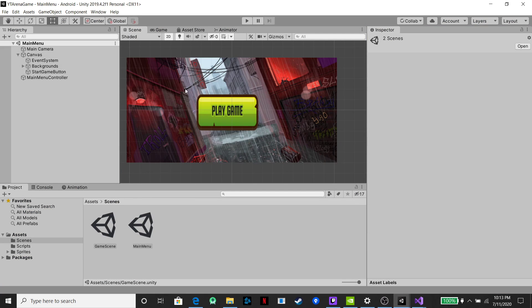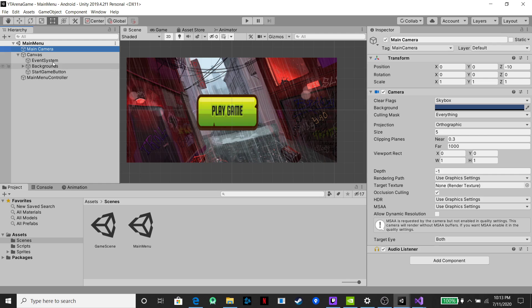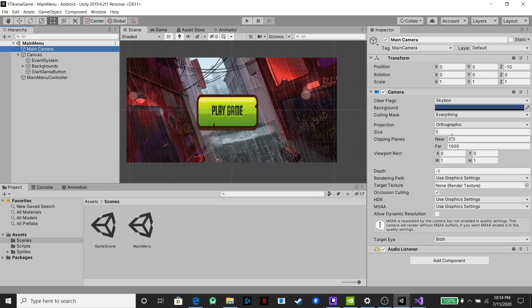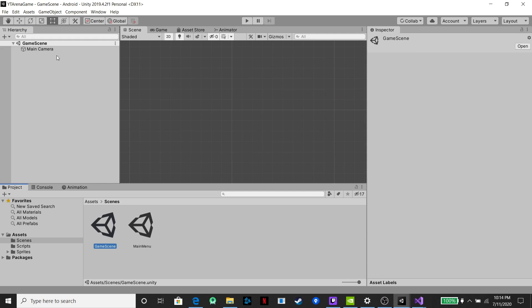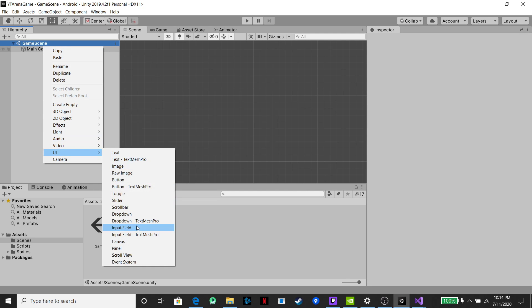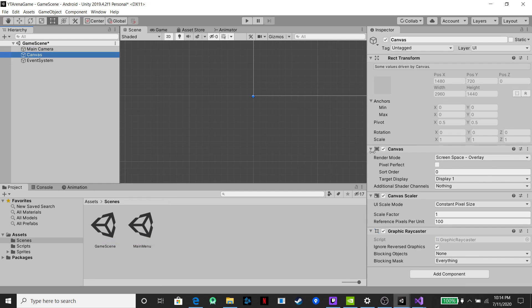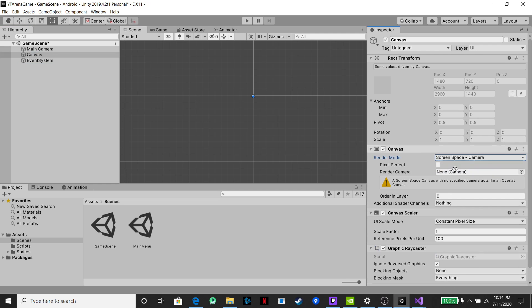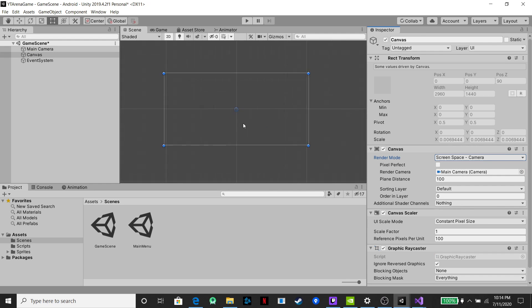That's how to change between scenes. We got our main menu and our game scene. We're going to open up the game scene — you can see it's blank. We're going to create another UI canvas here, do the exact same thing we did with the main menu: change the render mode to 'Screen Space Camera,' drag our camera in, and now we have our UI set up so we can actually view it easily.